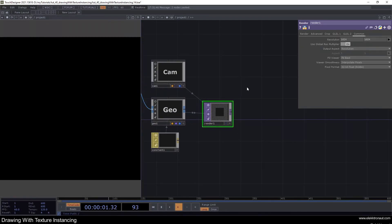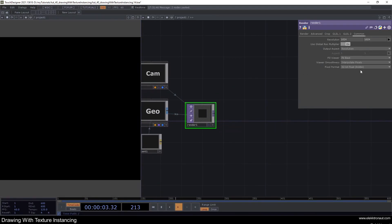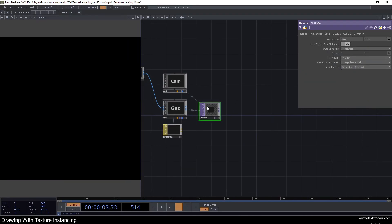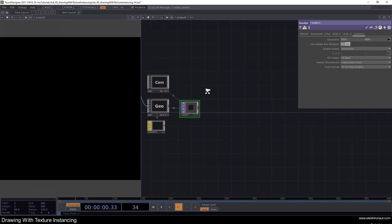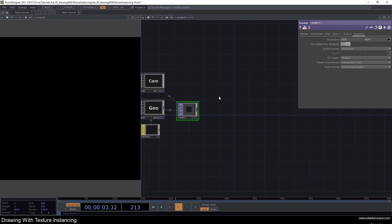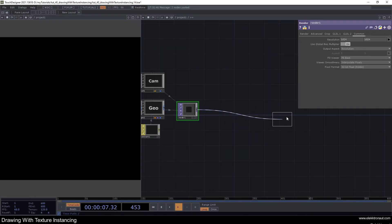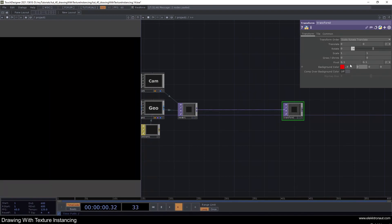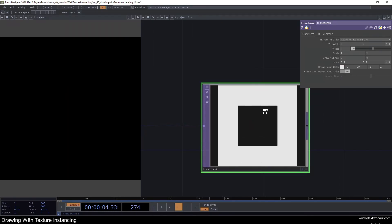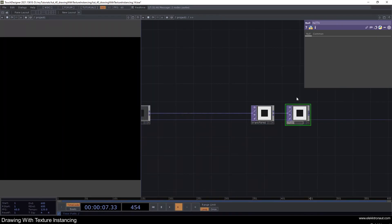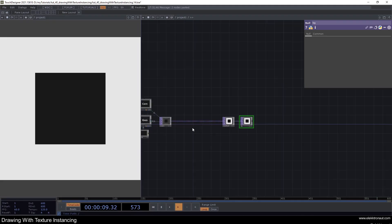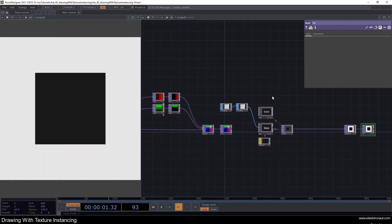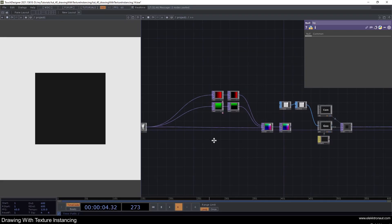I'll change the pixel format to 32-bit float RGBA, because we want the possibility to change the background and we need the alpha channel. We also want to displace the output, and displacement should always be at least 16-bit. Let's add a transform, set it to 0.9, 0.9, 0.9, and 1 for alpha — giving us a light gray background. I'll add a null and call it 'bg'.